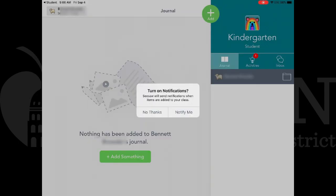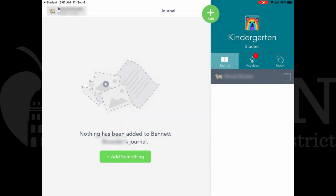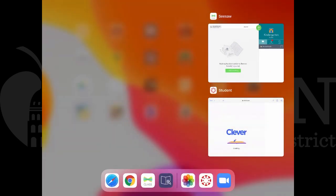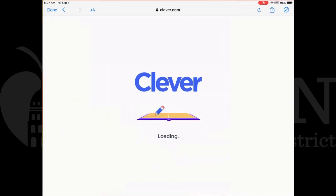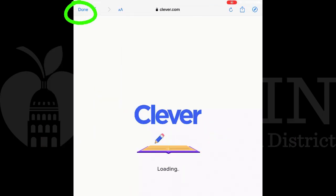It is your choice whether you want notifications to be on or not. The student is now using the Seesaw app on the iPad. You can double tap the Home button to see that the Seesaw app is now running. In order to get back to the Canvas app, select Canvas Student. Hitting the Done button will return you to your course.